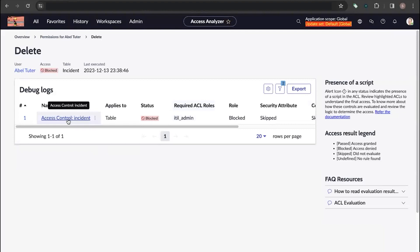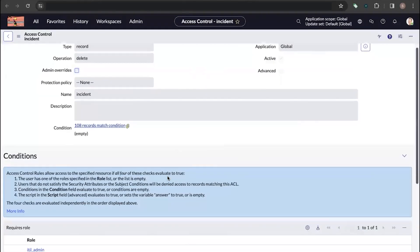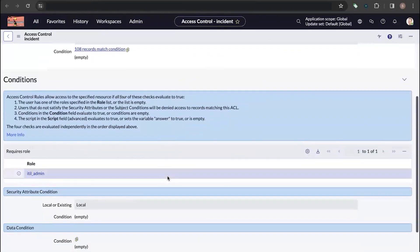When we click further on the access control, it takes us to the access control page, which gives more information about how the rule has been created.